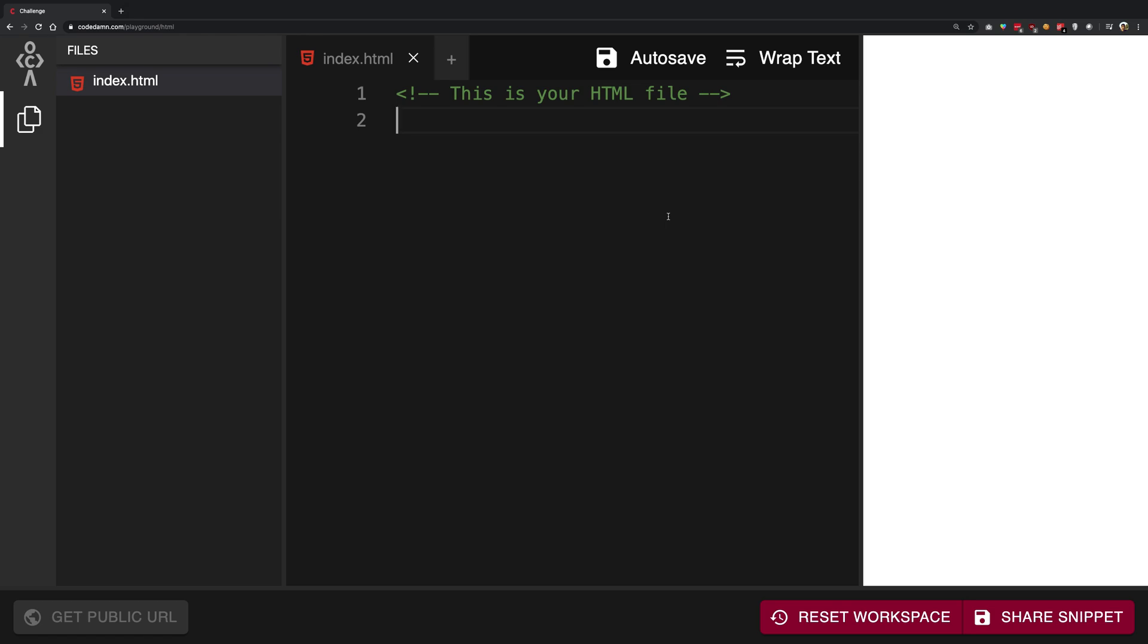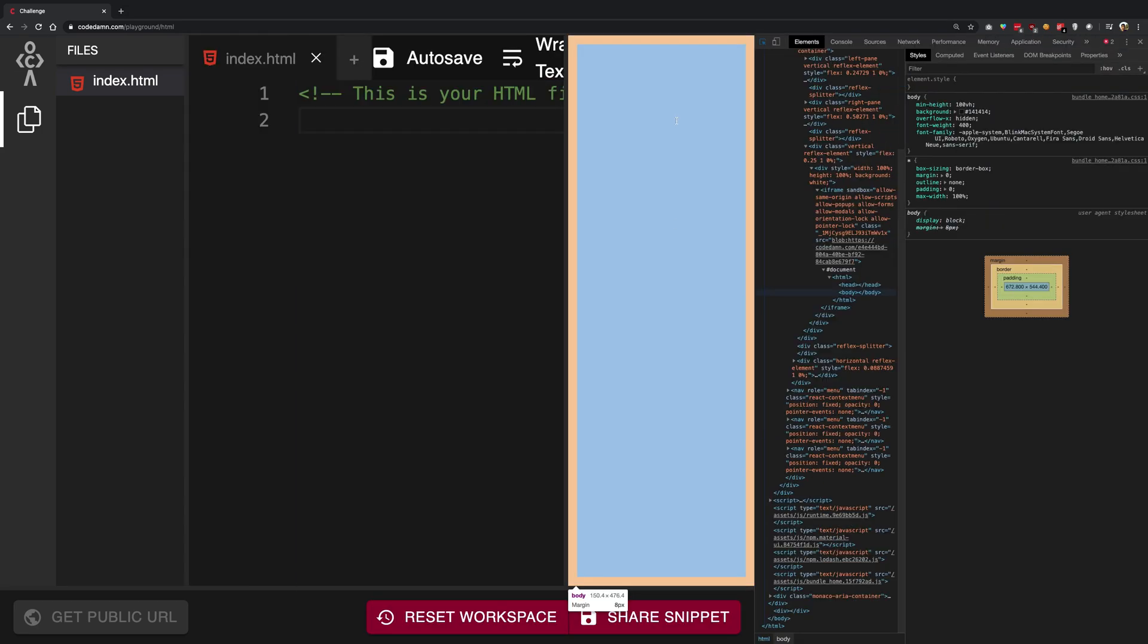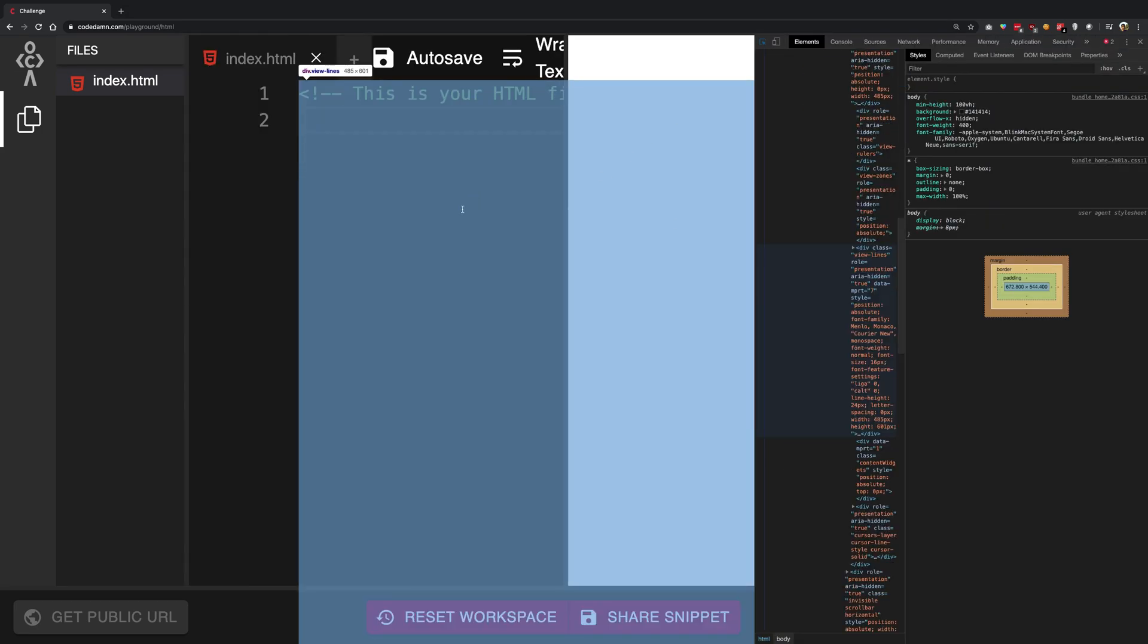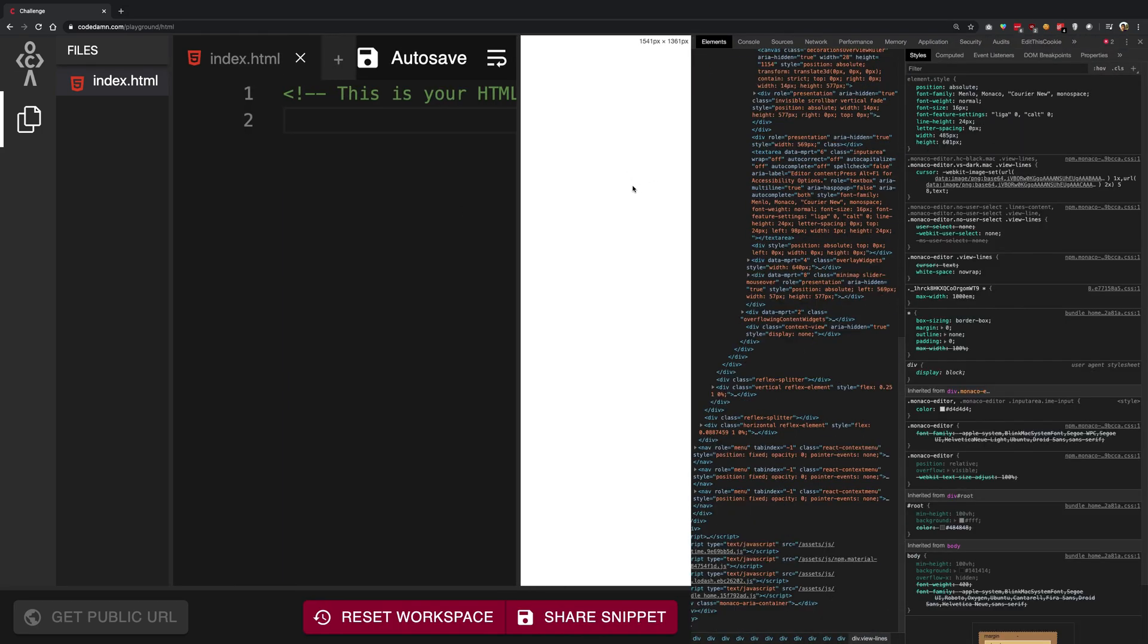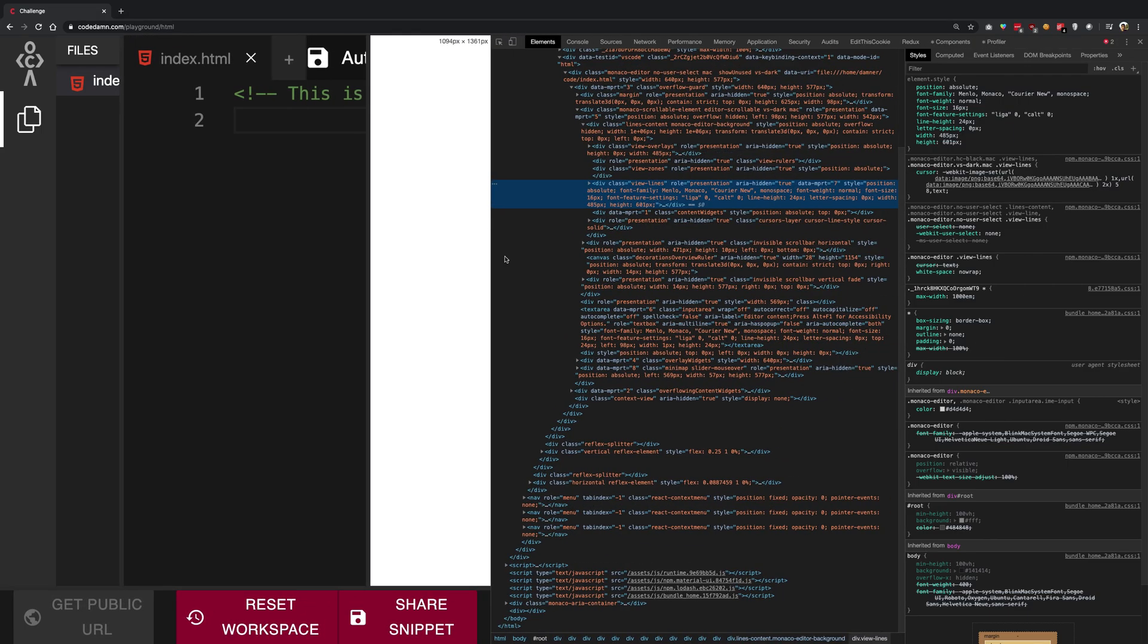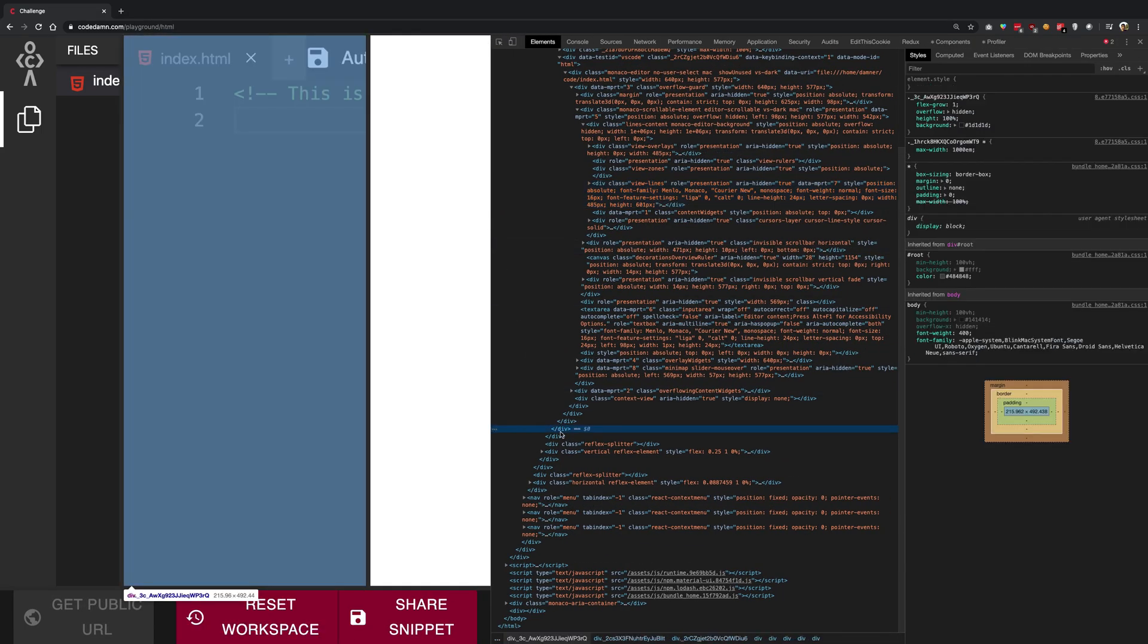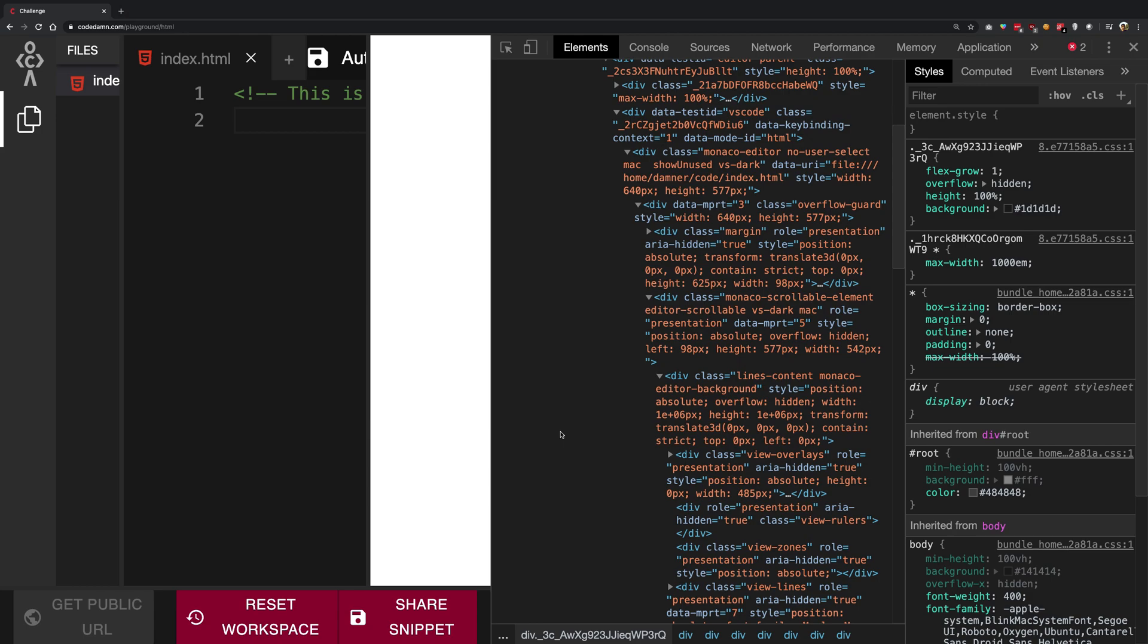You can see right here we are on codedam.com. What I'm gonna do is go into the inspector and start removing the CSS from this page. Now you do not really need to understand how this works, but it will enable you to see the difference between there being CSS on the page and there being no CSS on the page.